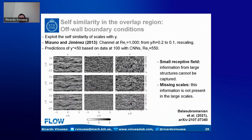We take a turbulent channel — similar in spirit to work by Mathis and Hutchins some years ago, who scaled the flow in the overlap region to exploit self-similarity of larger scales. Here we use CNNs to make that prediction. As input we have the y+ = 100 plane, showing u, v, and w fluctuations, and the output is at y+ = 15 — still in the overlap region but closer to the wall.